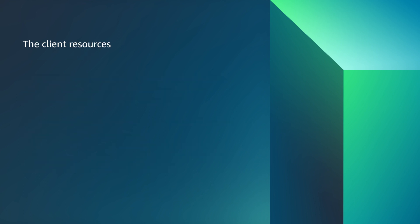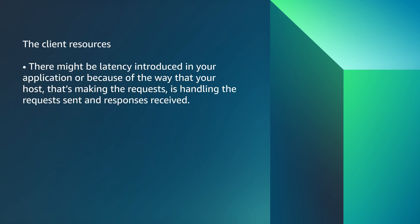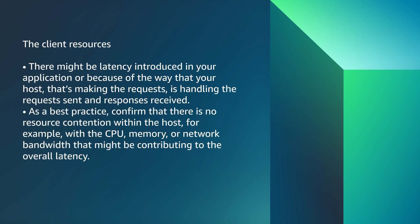The Client Resources. There might be latency introduced in your application or because of the way your host that's making the requests is handling the request sent and response received. As a best practice, confirm that there is no resource contention within the host, for example with the CPU, memory, or network bandwidth that might be contributing to the overall latency.